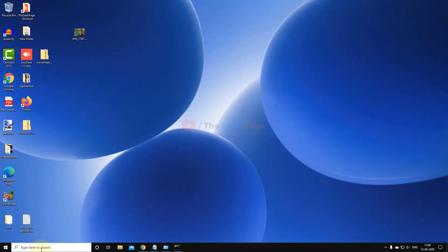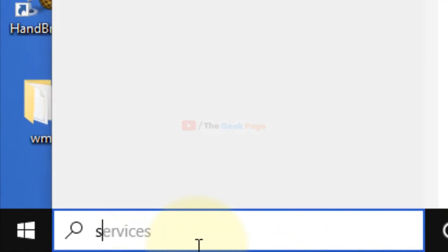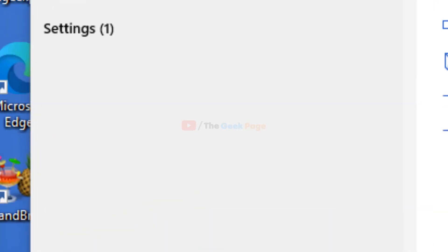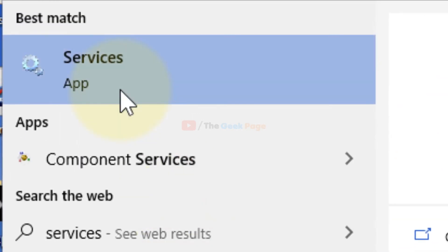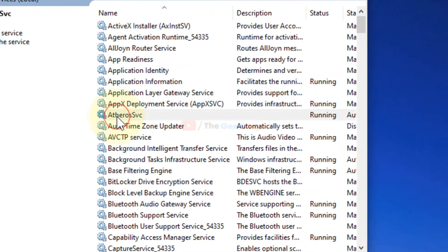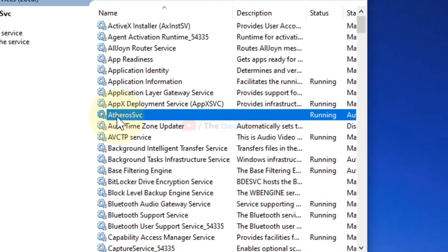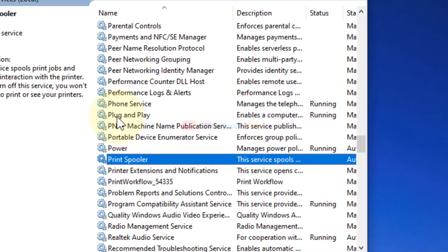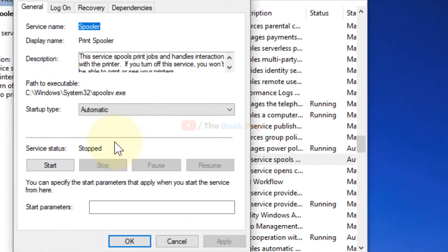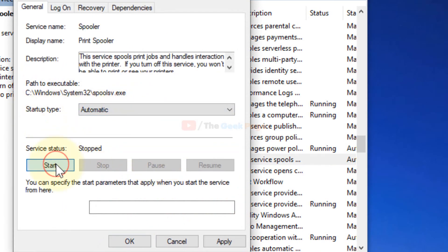After that, you have to do one last thing and that is start the print spooler service. Go to services and find print spooler service, double click on it, make sure the startup type is automatic and click on start.